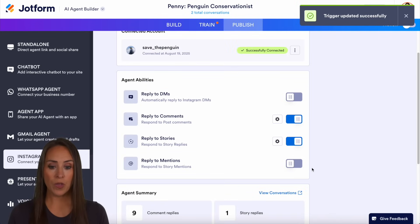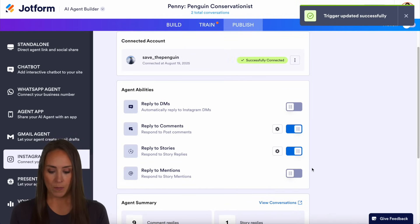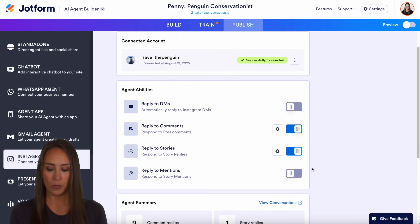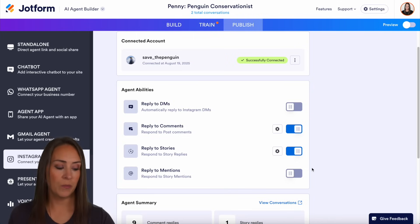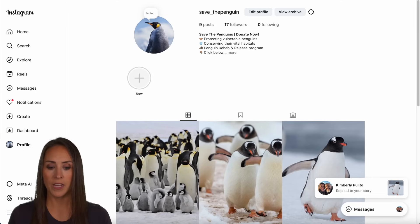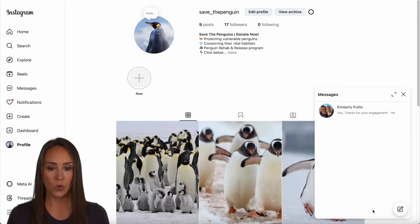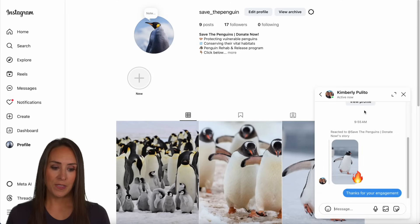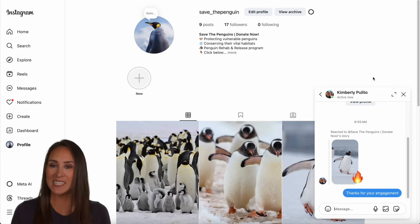We are good to go with our reply to stories. I'm going to grab my phone and go to my Save the Penguin profile. I've got my story up and I'm going to do a quick reaction — we'll send that fire emoji. Perfect. Let's jump over to the Instagram account. I just saw that I had a notification. Right here we see reply to story, and right there it says "Thanks for your engagement" with the fire emoji. It worked flawlessly — it's as simple as that.